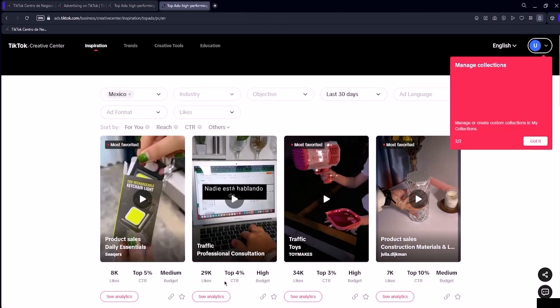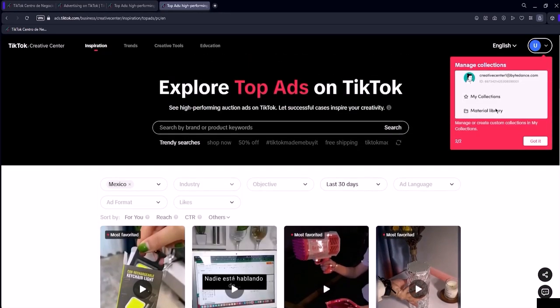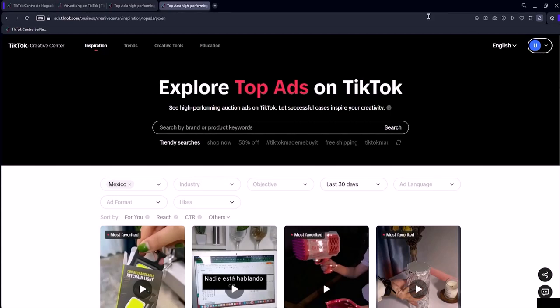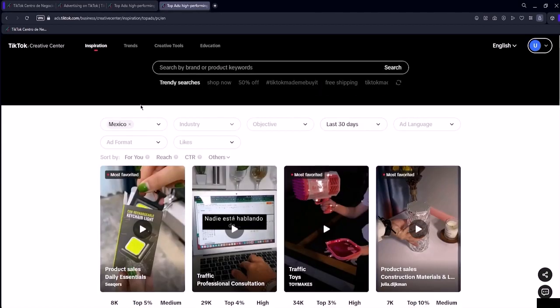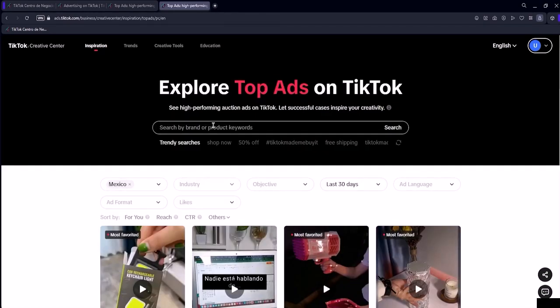One of them is that you can change the region of a specific ad, which allows you to spy on your competitors in other countries and even look for a trend that is working abroad and apply it in your country. To change it, just click on this button and select the country you want to explore ads in. I will select the United States.